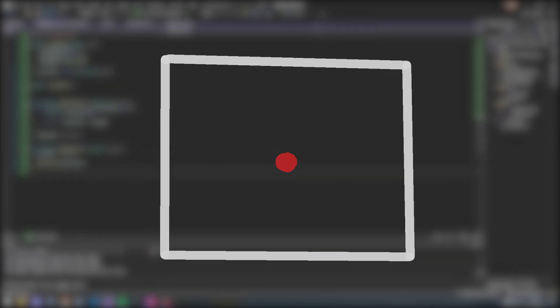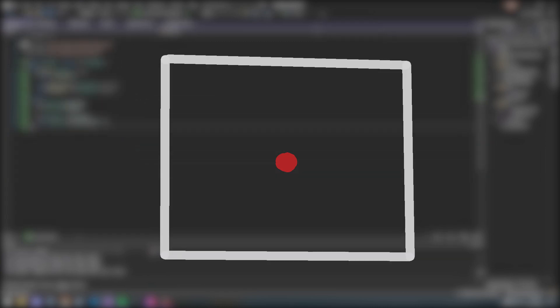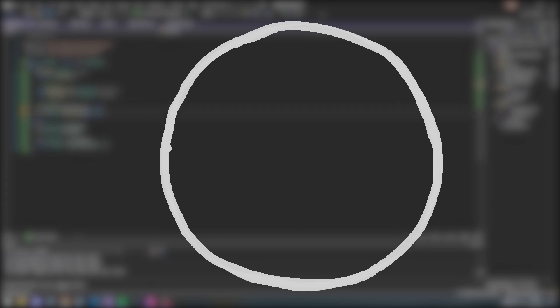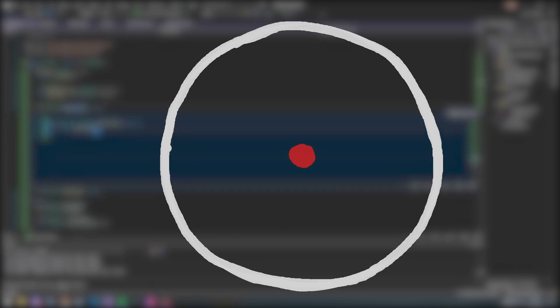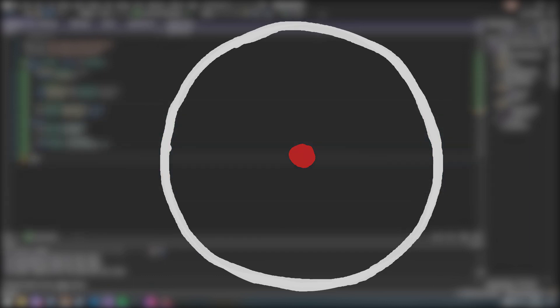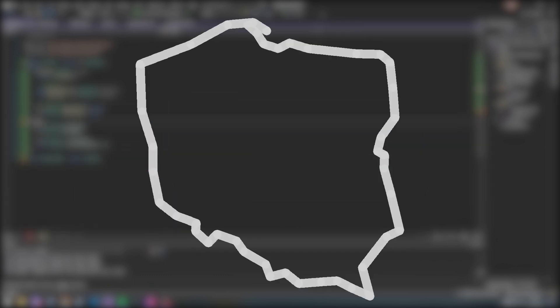As humans we can find the center of shapes pretty easily. Like, where is the center of this square? Boom, it's here. Where is the center of the circle? Boom, it's here. What about this thing? Its center is here. And so on.